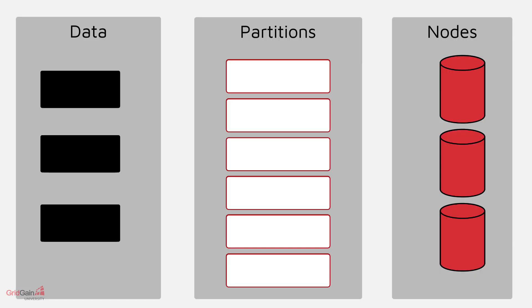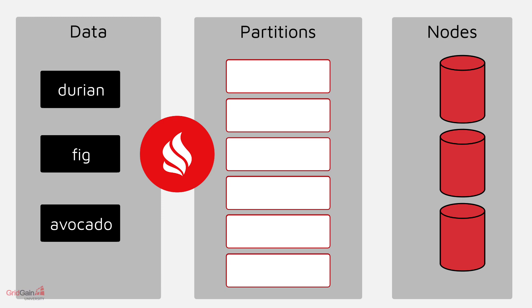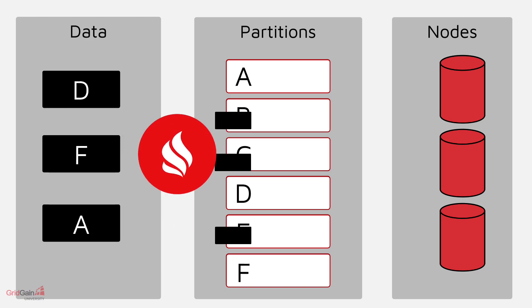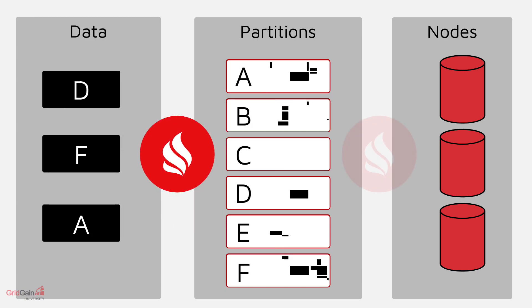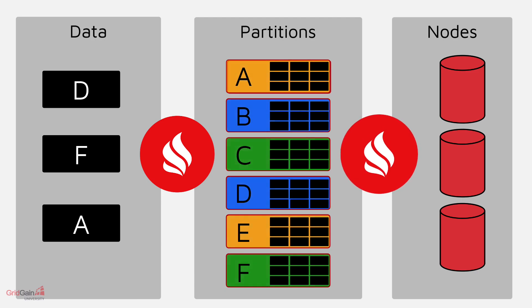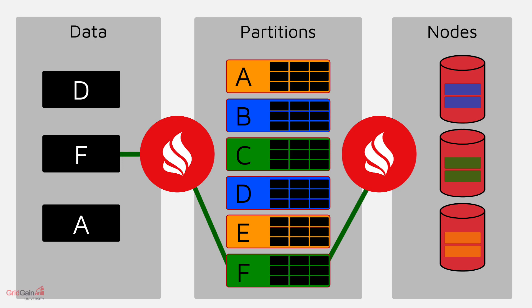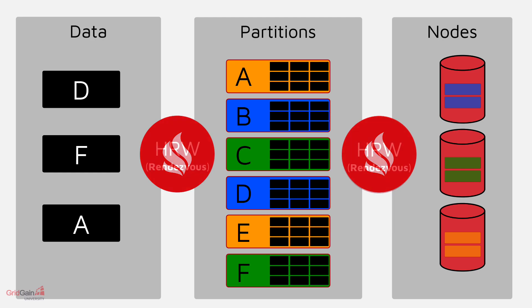Apache Ignite improves on traditional sharding by using one key to statically map data to partitions and using another key to dynamically map partitions or shards to nodes. This means that Ignite will always know transparently where to find data.